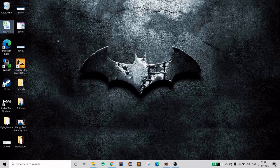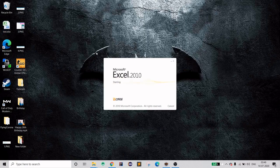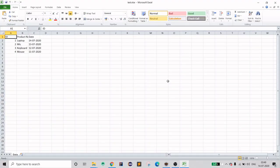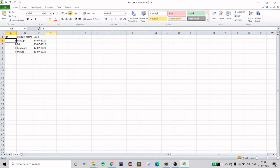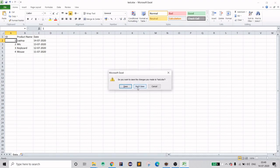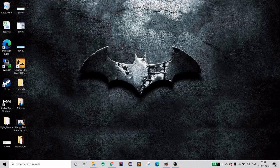The file is here — it was created just now. Let's open it. We have one, two, three, four rows, with the accurate dates and product names. This is good! So this is how you can write data to an Excel file.